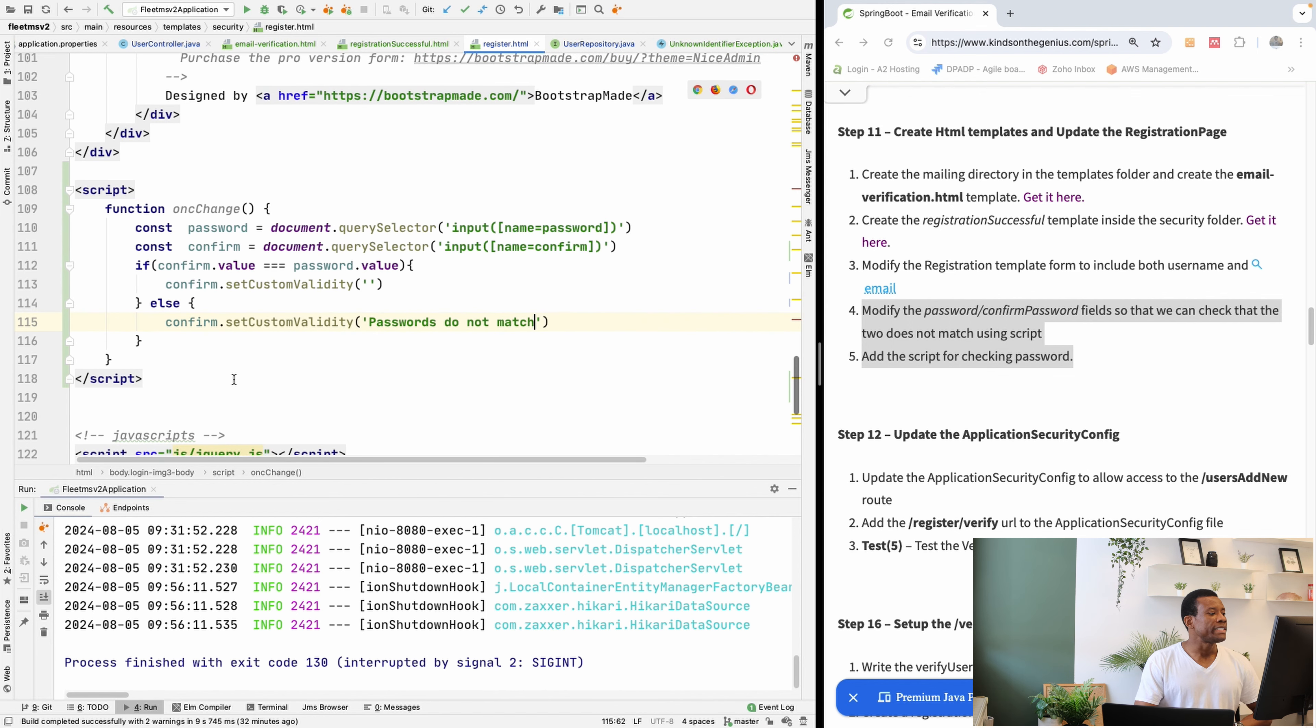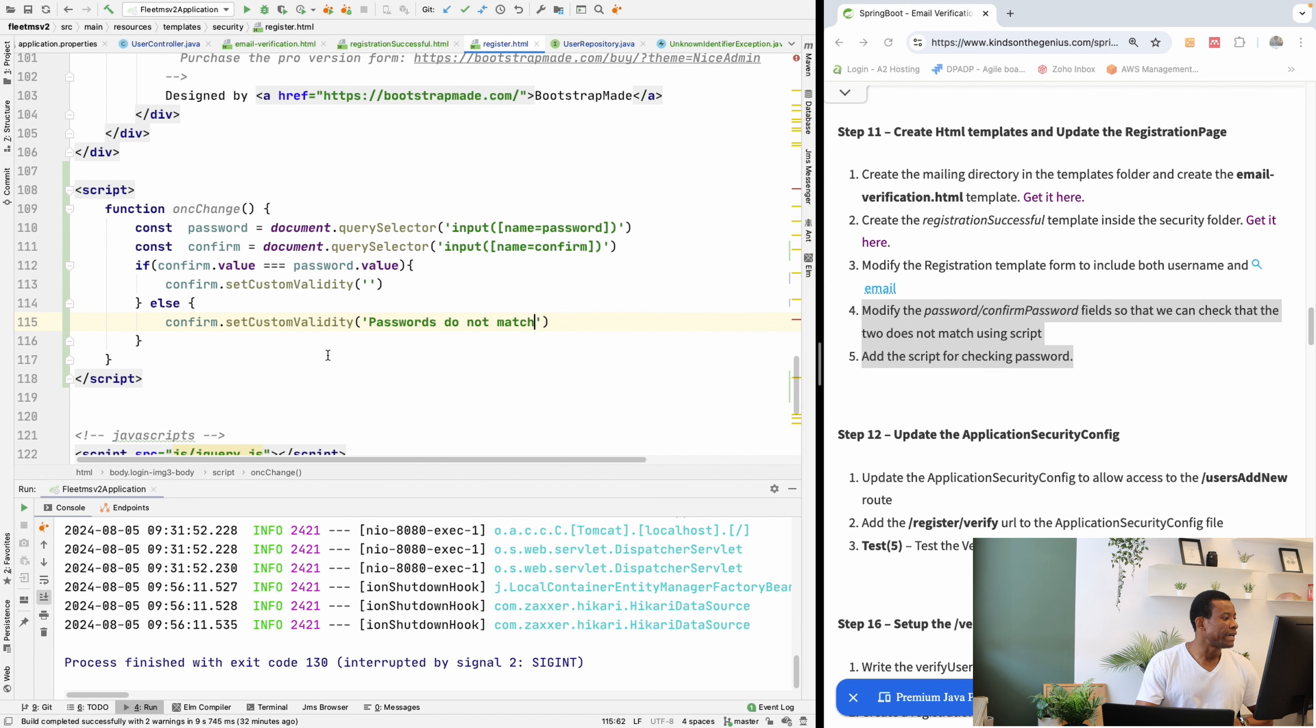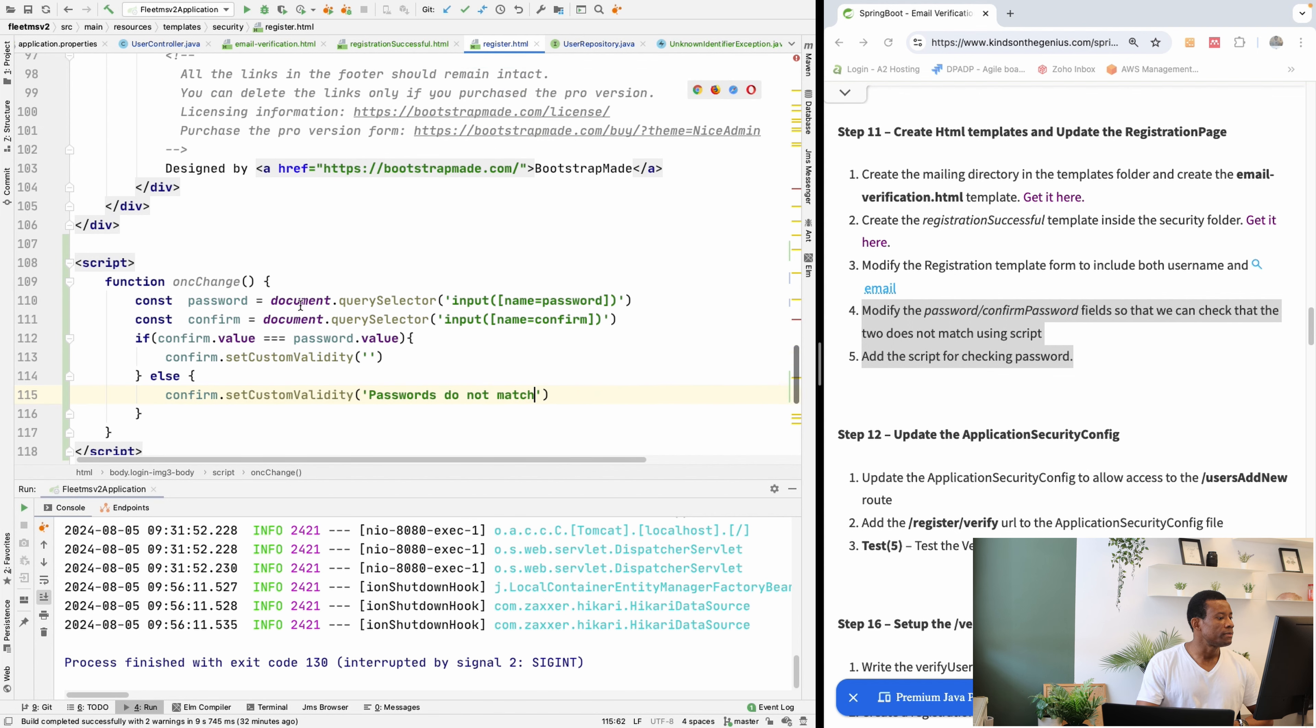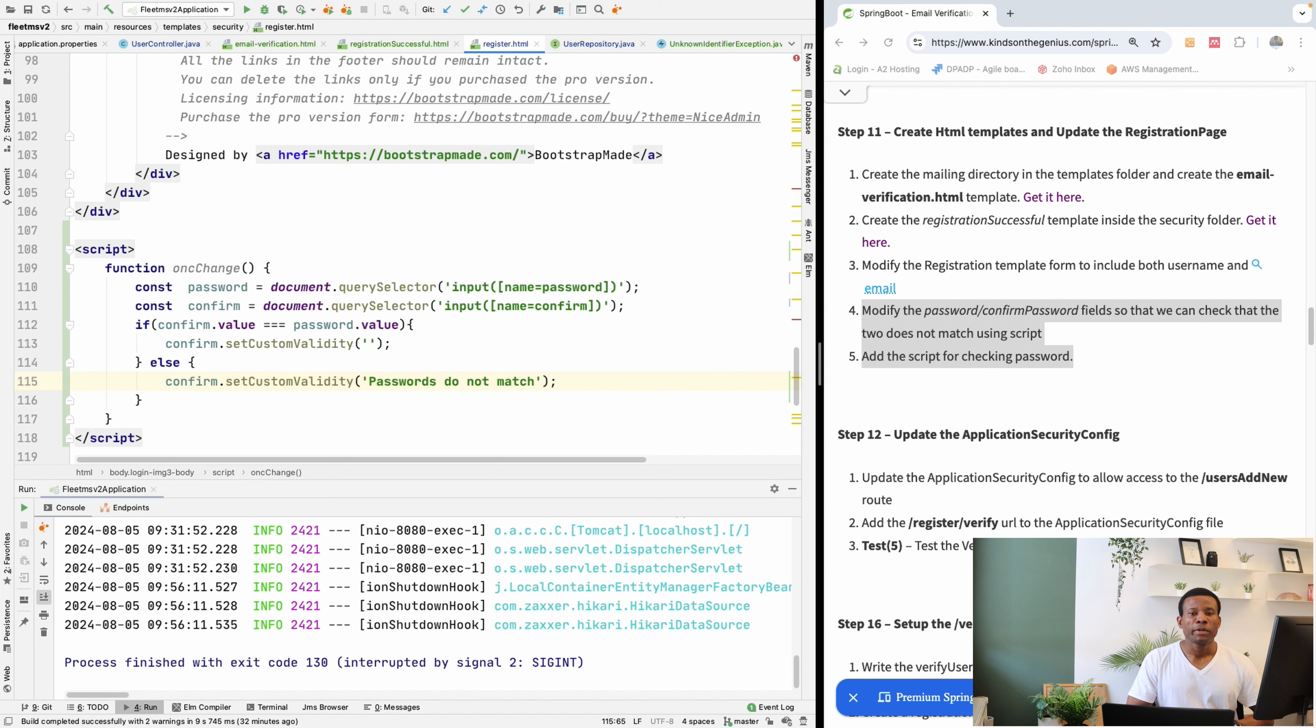Okay. So this is a function that checks if the passwords match. And I think everything should be fine. Okay. So I'm going to stop this lesson here. And in the next part...